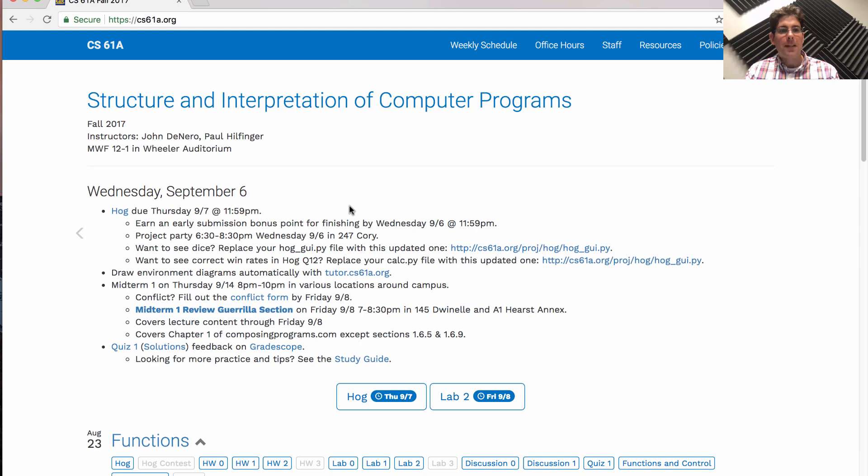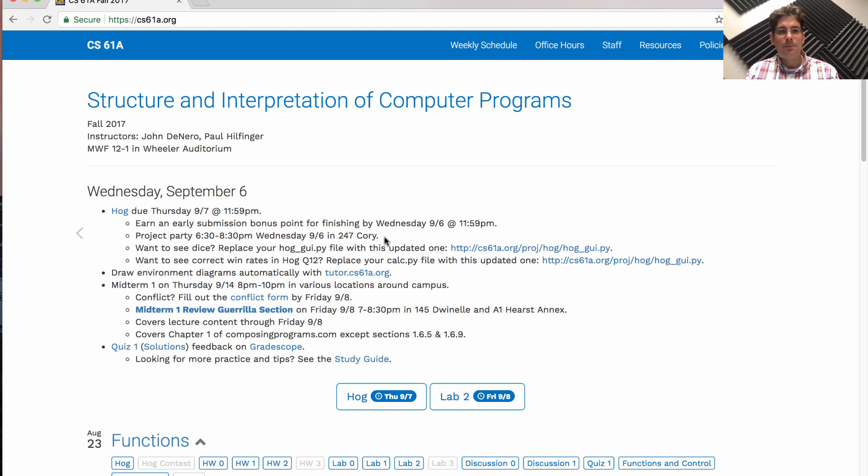To help you out, we'll have a project party today in 247 Quarry Hall starting at 6:30 p.m.